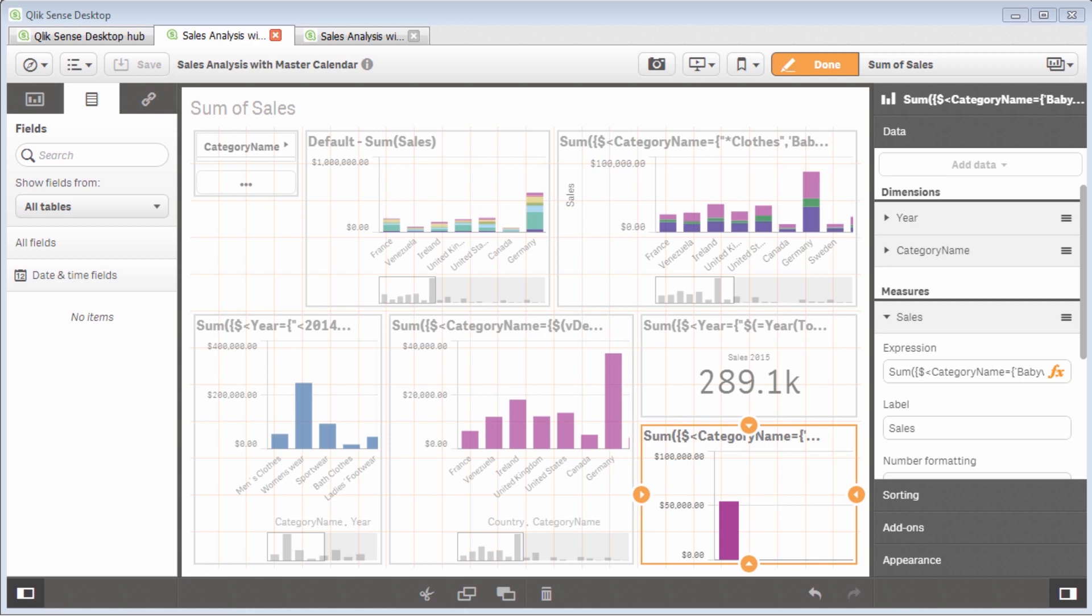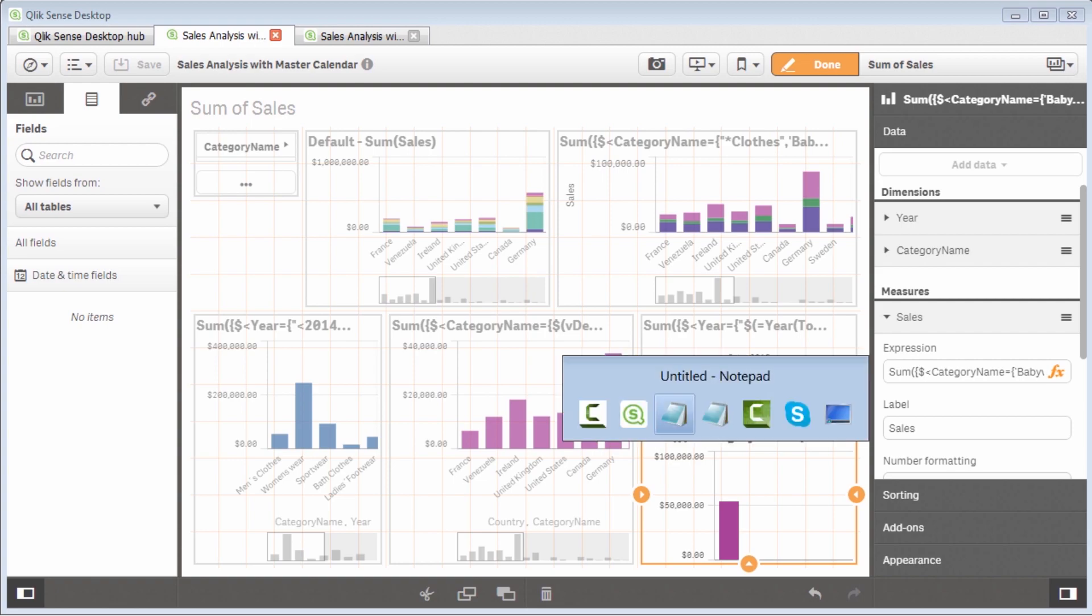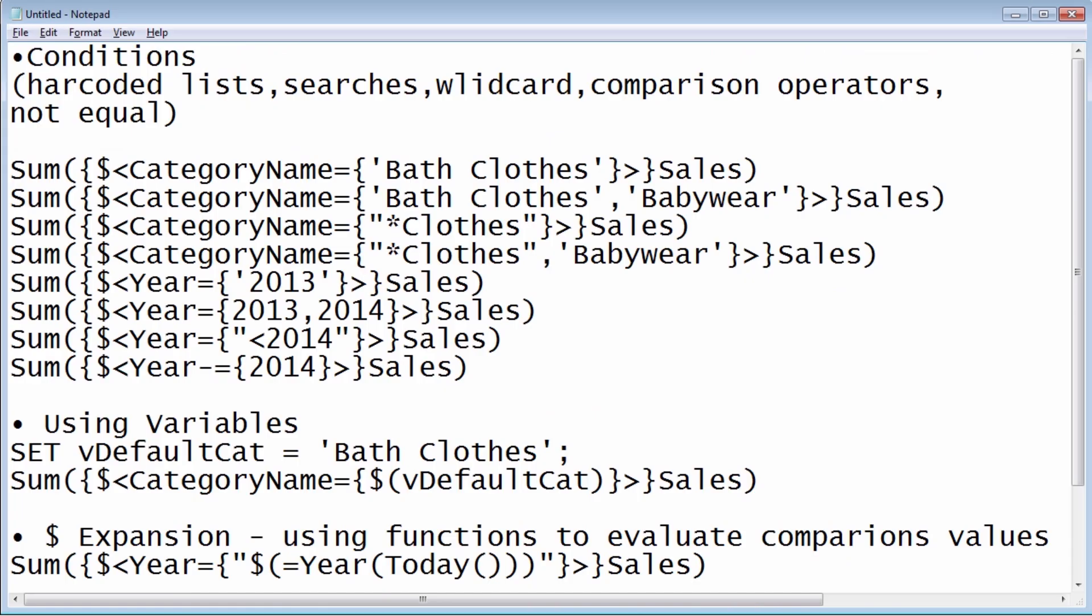And now we can take this to the next level and do the following things. So let me just switch over to the notepad where I just took some notes of things I wanted to show you. For example, checking the different types of conditions that are available in set analysis, such as utilizing literals or hard-coded lists, using searches with wild cards and comparison operators, also allowing you to utilize not equal, for example.